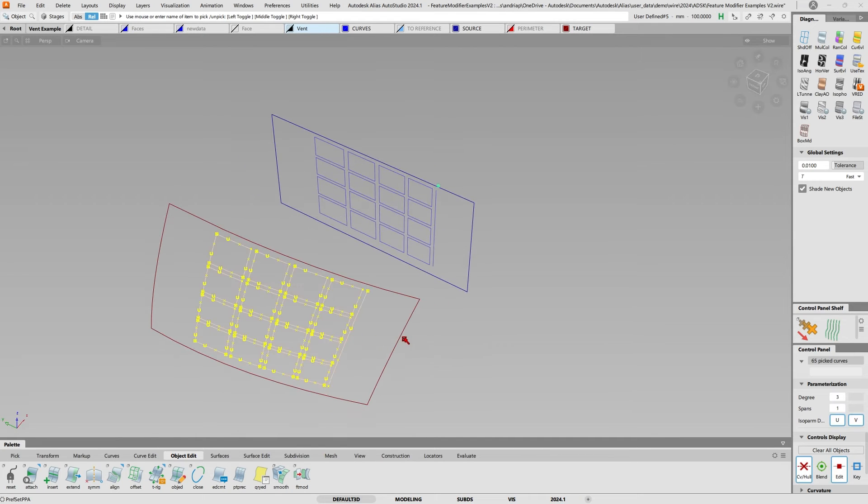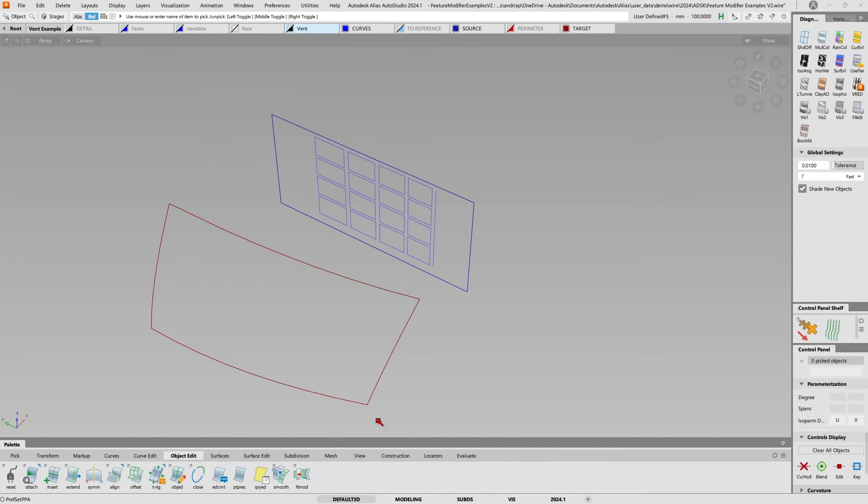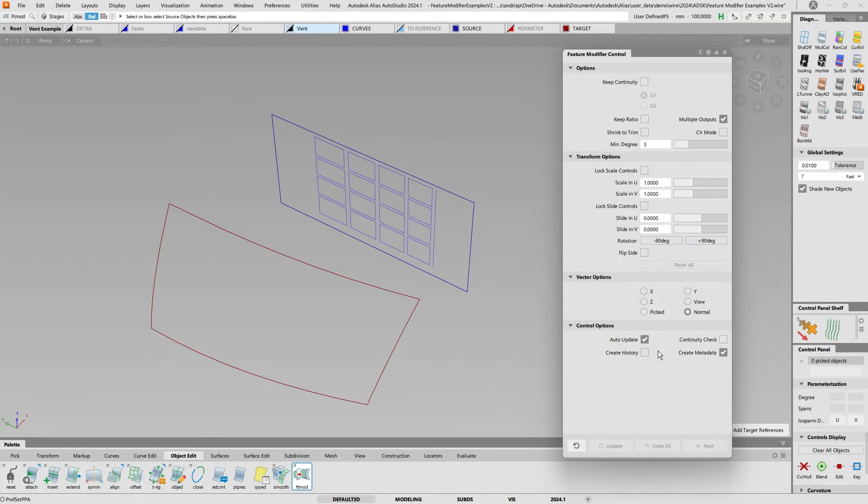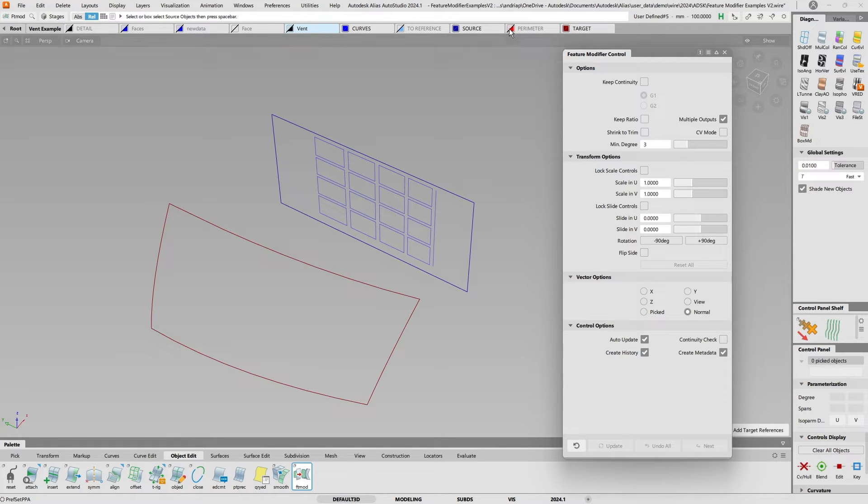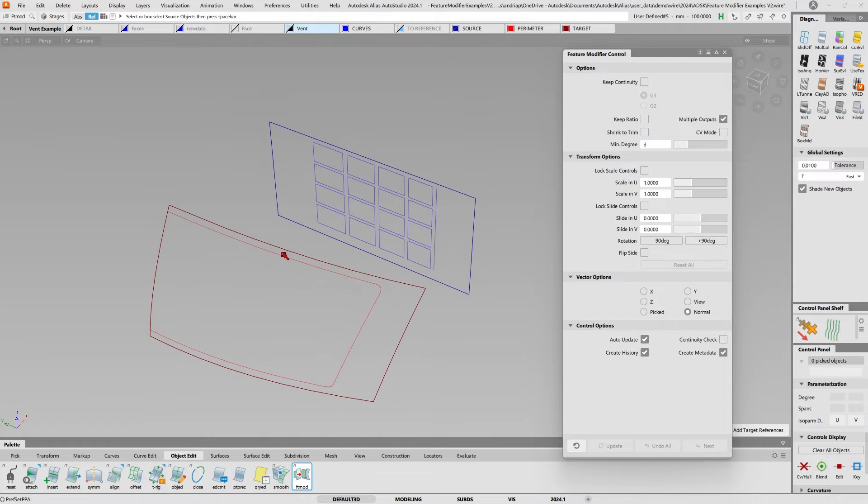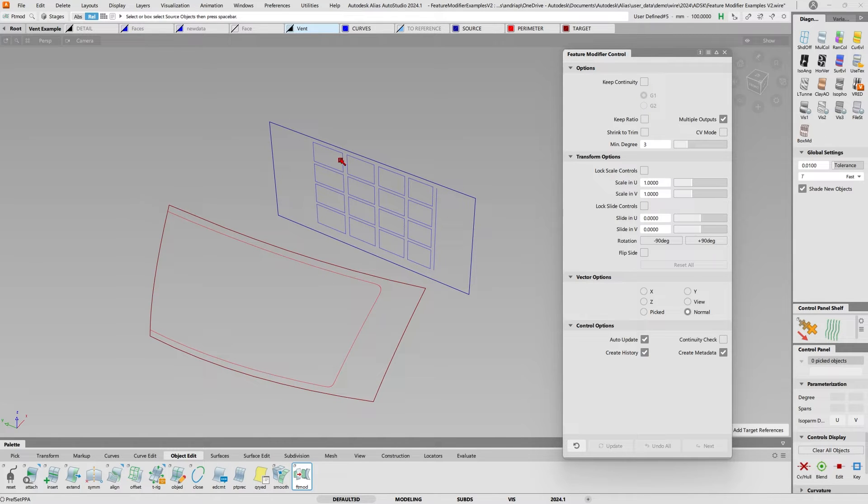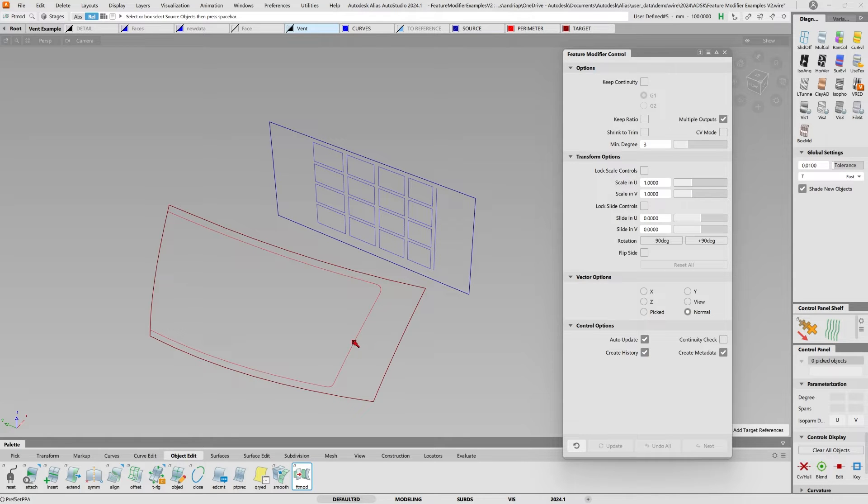Let's try this again. I'll do a feature modifier and this time create history. Something else I'm going to do is add this perimeter curve, so I want to move these curves and make sure they come into this boundary but do not go past this one here.